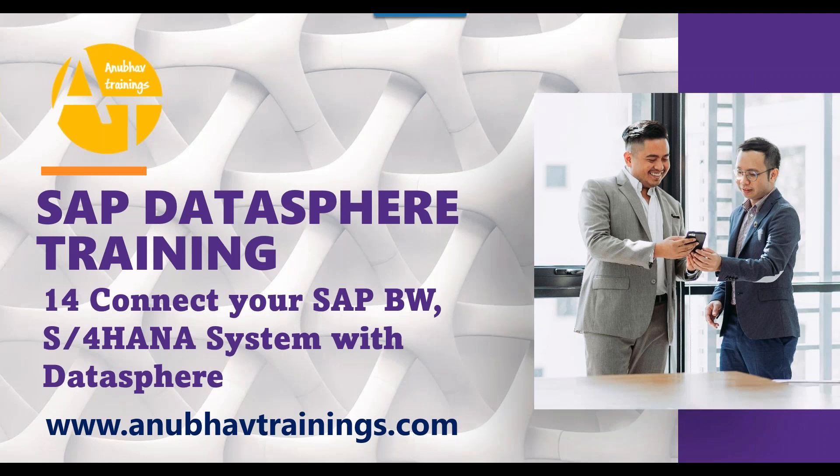In today's session, you will learn about how to do a connection between SAP BW, S4 HANA, ECC system with SAP DataSphere. There are two important ingredients to do this connectivity: one is called DP agent and the second is called SAP Cloud Connector. In our detailed training, we will learn about how to do this connectivity with the help of the DP agent and Cloud Connector.